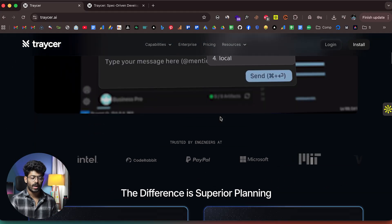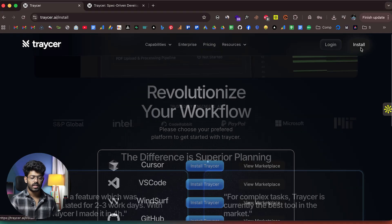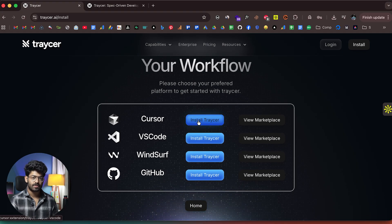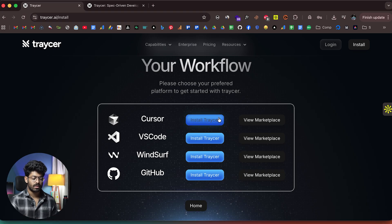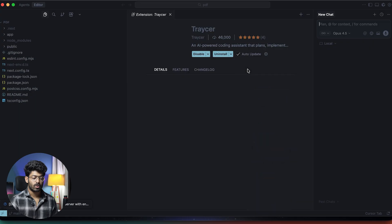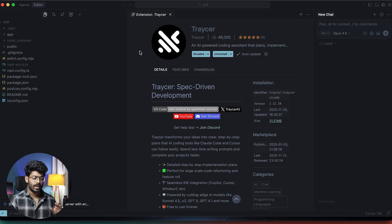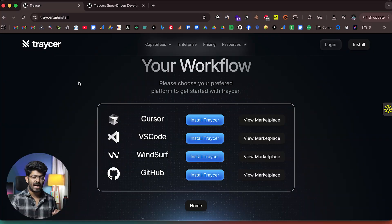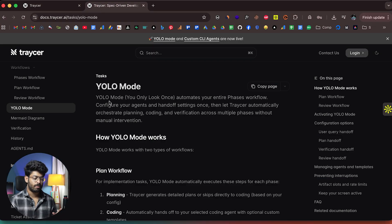First, go ahead and sign up for a new account, and after that you can click on the install button. For example, in this video I'm planning to use Cursor, so I'll click on 'Install Tracer' right within Cursor. It opens up a pop-up and I can click 'Open Cursor.' In my case I have already installed Tracer, so just go ahead and install the same.